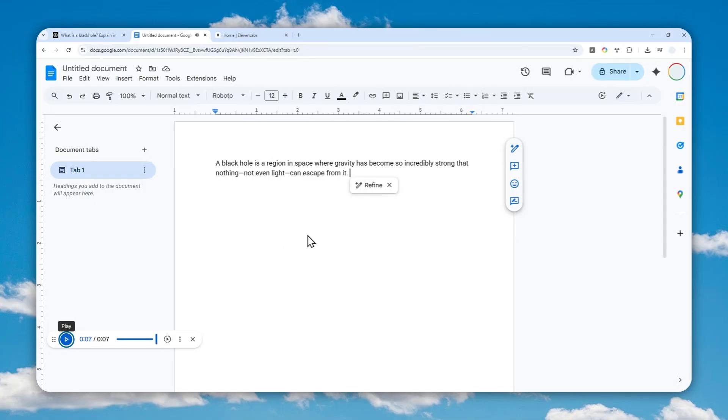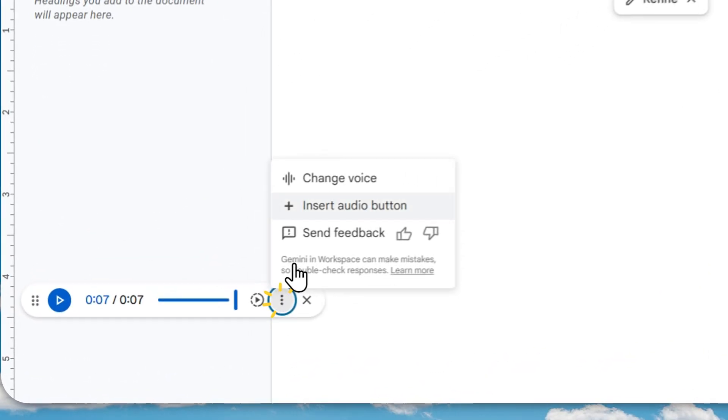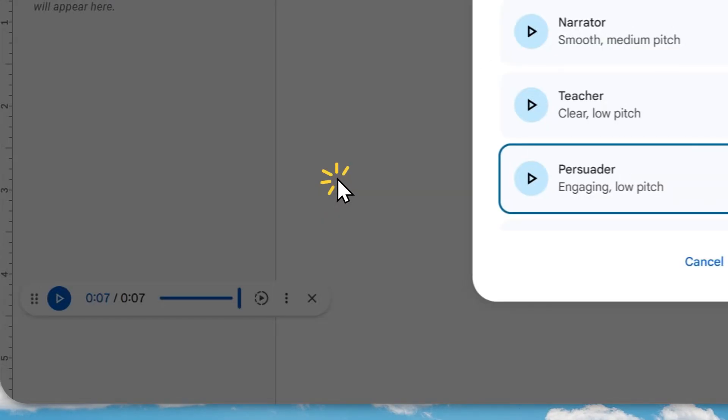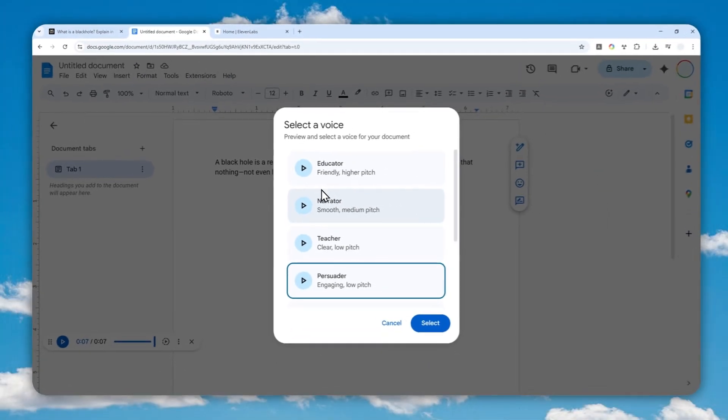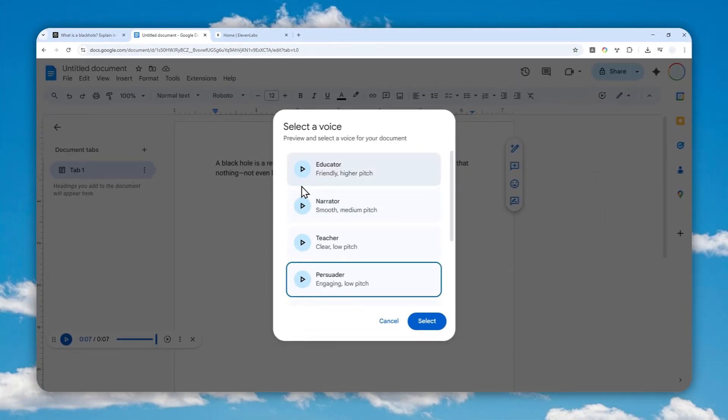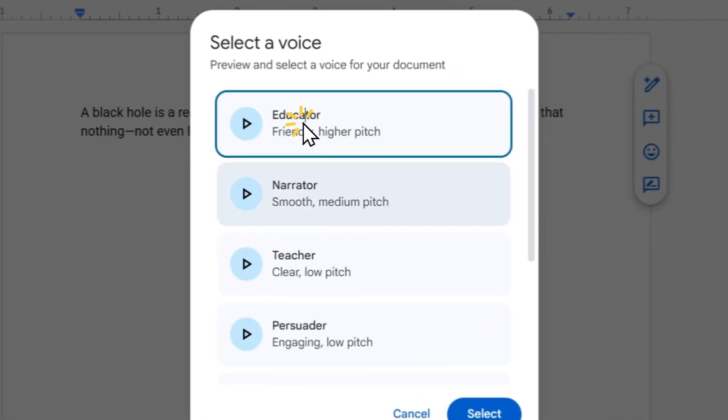If you don't want to use this voice and you want to use something else, you can click this button, click Change Voice, and select the profile that you want to use. Let's say I want to use this one that says Educator.